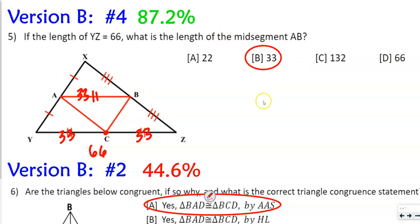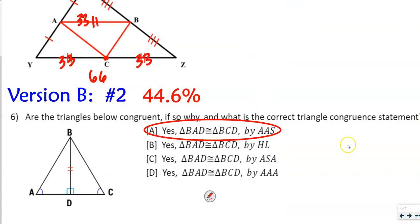We got 87.2% on that question — awesome! Then with number 6, this was one of our lower scoring answers. It says: are the triangles below congruent? If so, why, and what is the correct triangle congruence statement? Notice we have an angle, then another angle, then a side. So our answer is angle-angle-side. There are four different answer choices, but that is our answer.